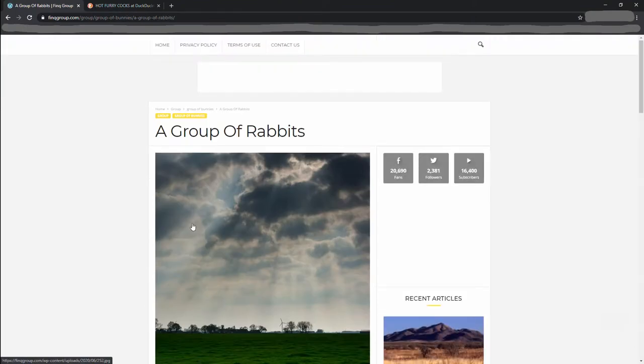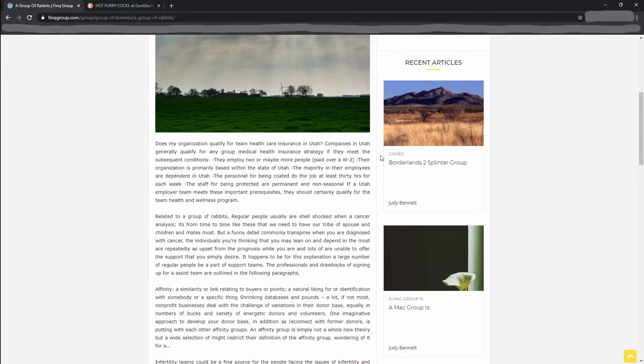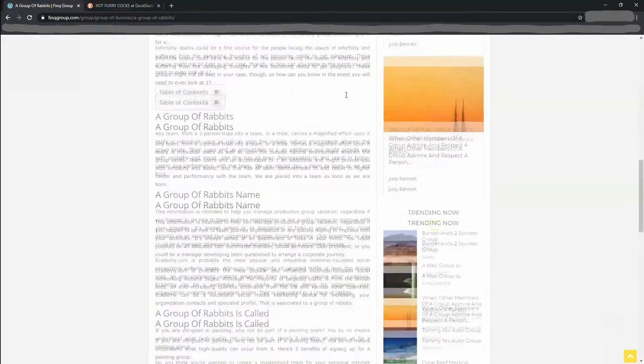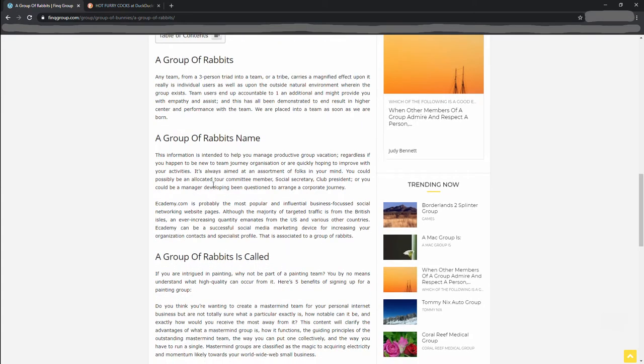A group of rabbits. Alright, maybe this one's got what I'm looking for. Who knows? Team Healthcare Insurance in Utah. Related to a group of rabbits. A group of rabbits. Regular people are usually shell-shocked when a cancer analysis... Three-person triad. A group of rabbits name. Information is... Oh, come on, man. I got to know what a group of rabbits is called.